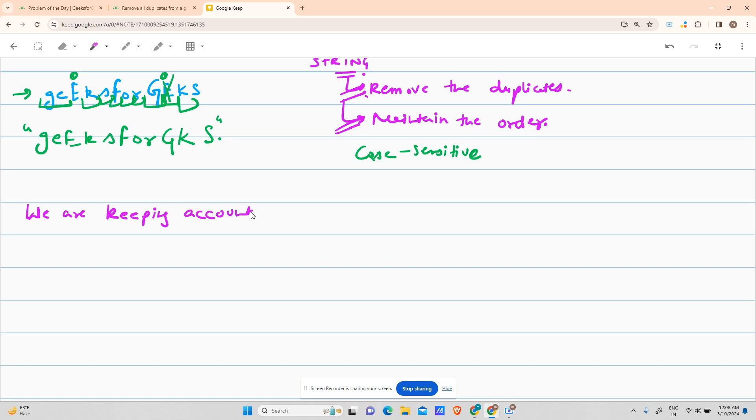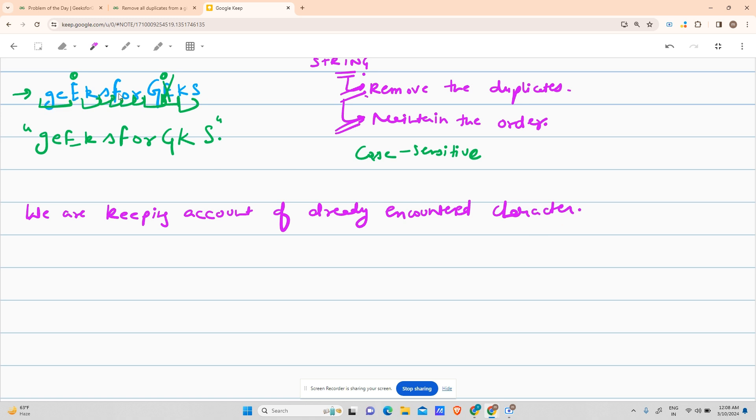What we're doing is keeping account of already encountered characters. So I have 'geeksforGeeks' with capital G.